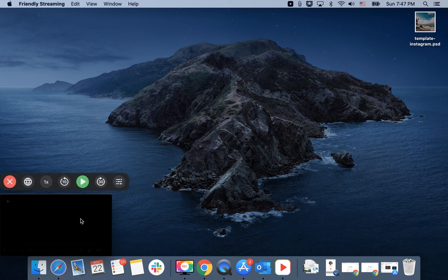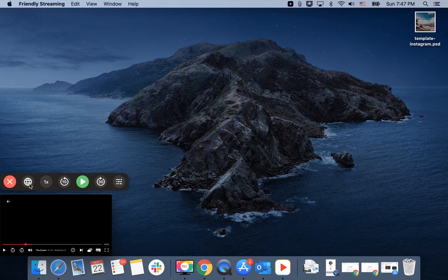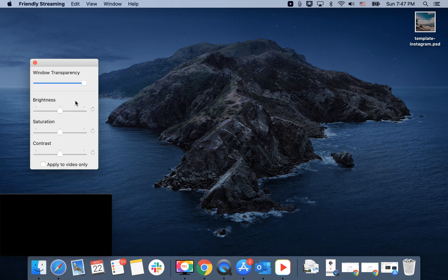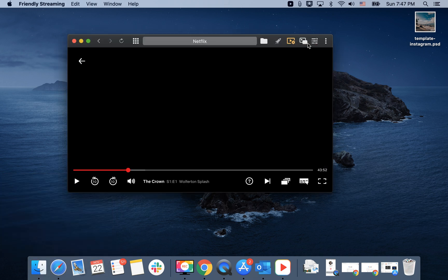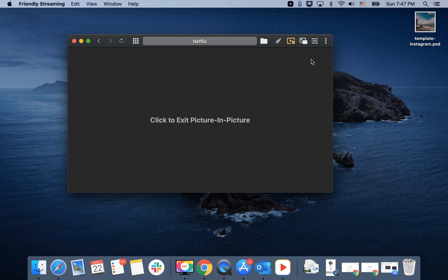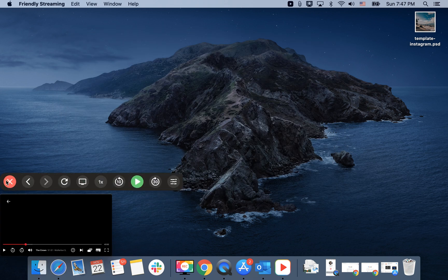I can just play it and change speed, rewind, change the filters, adjust brightness, saturation, contrast. You can close this. To enable picture-in-picture, it's called browser mode here.